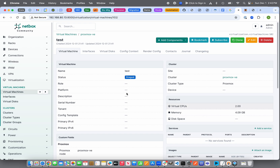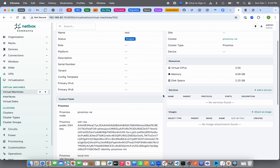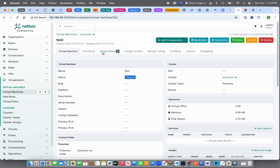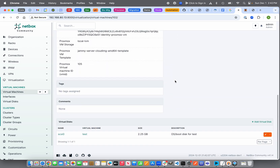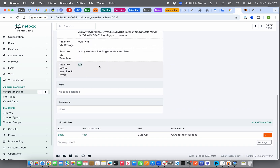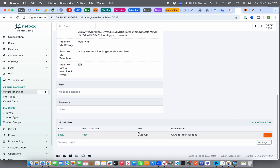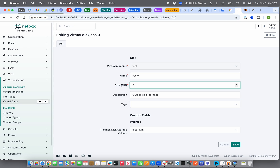In Proxmox, clicking on VM 105 named 'test' shows four gigs of memory, two processors, and a hard disk defined at approximately 2.2 gigabytes. In Cloud-Init, the SSH key was provided. However, 2.25 GB is very small for an OS disk — that size comes from the cloud-init template carried over from the ISO we cloned from. So we're going to change the disk size to 20 GB.